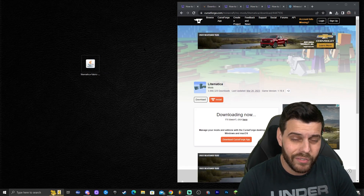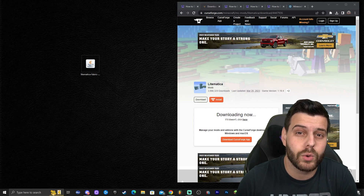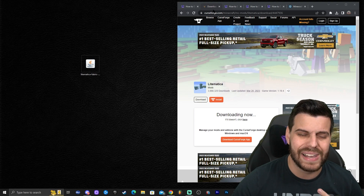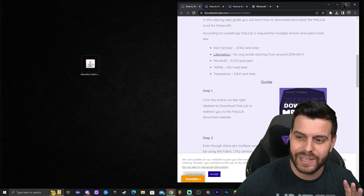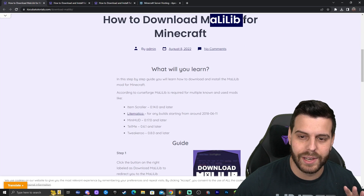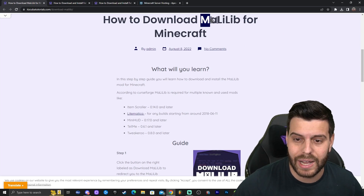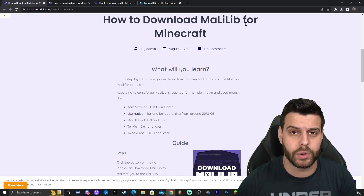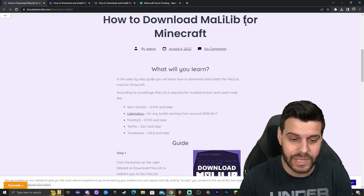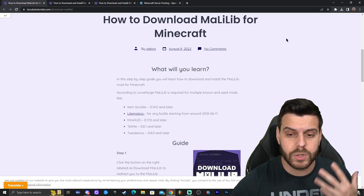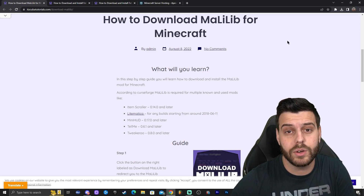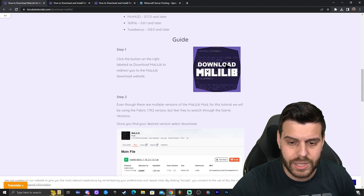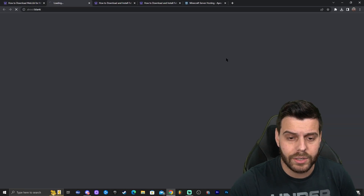If you've installed Lightmatica in the past, you know it requires a library in order to work properly with Fabric. That library is called MaliLib. Lightmatica requires this in order to work properly, and we have a guide on how to download and install it — that's the third link in the description. Go ahead and click on the third link, scroll down until you see the 'Download MaliLib' button, and click on it.